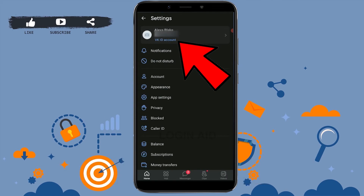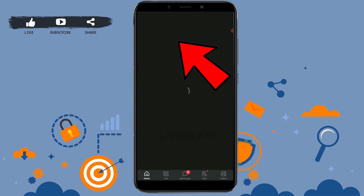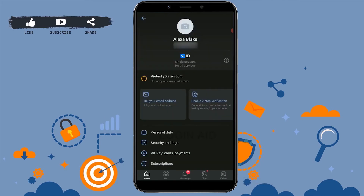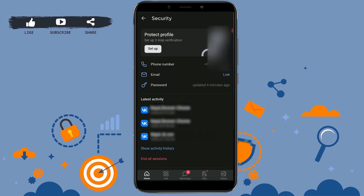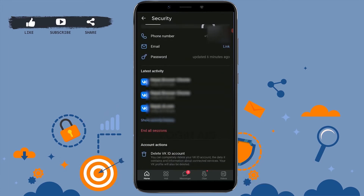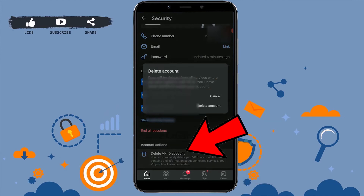Inside Settings, go to the VK ID Account section. Once you're there, tap on Security and Login. Scroll down to the end and you will see 'Delete VK ID Account' — tap on that.